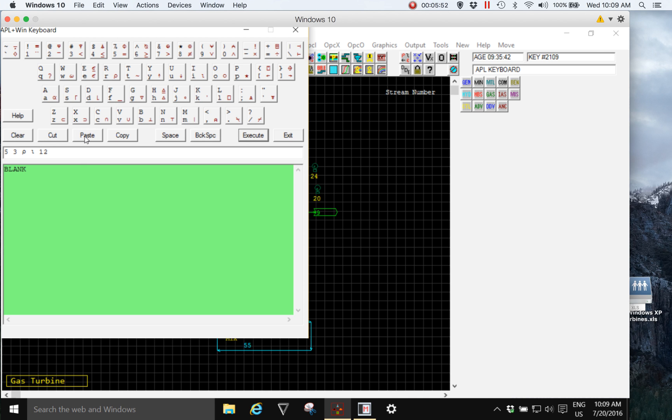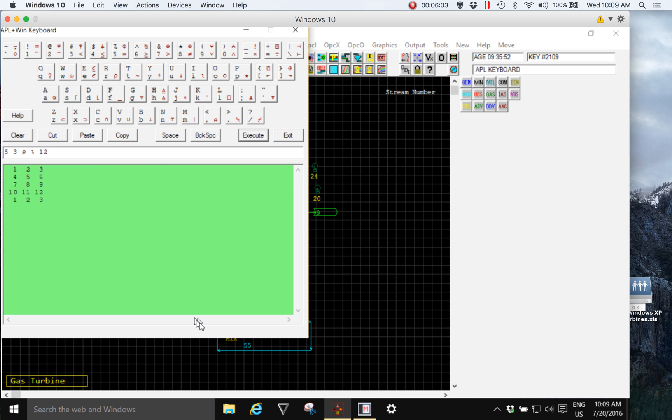I can paste it into anywhere in MedSim that will accept an expression, such as the APL keyboard, and execute, and we see it executes in MedSim exactly the same as it does in Learn MedSim.